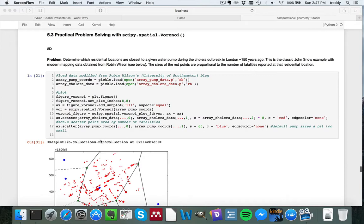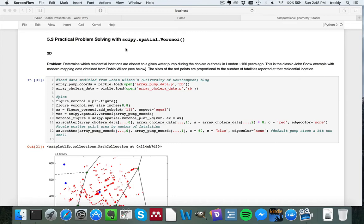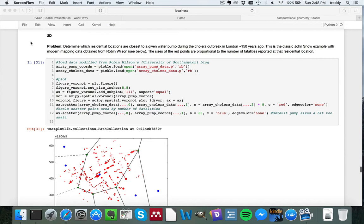So we're going to jump right into some practical problem-solving with scipy.spatial.voronoi. So this is again a case where scipy.spatial is providing just a light wrapper, an API, to the underlying qhull library, so the really fast C code, which we can be really confident in its quality and its speed, directly from scipy.spatial.voronoi.